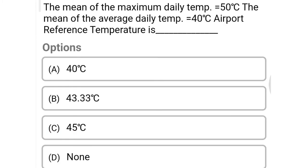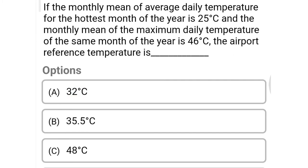Next question: if the mean of maximum daily temperature equals 50 and the mean of average daily temperature equals 40, the airport reference temperature is — option A 40°C, option B 43.33°C, option C 45°C, option D none of the above. The correct answer is option B, 43.33 degrees Celsius.